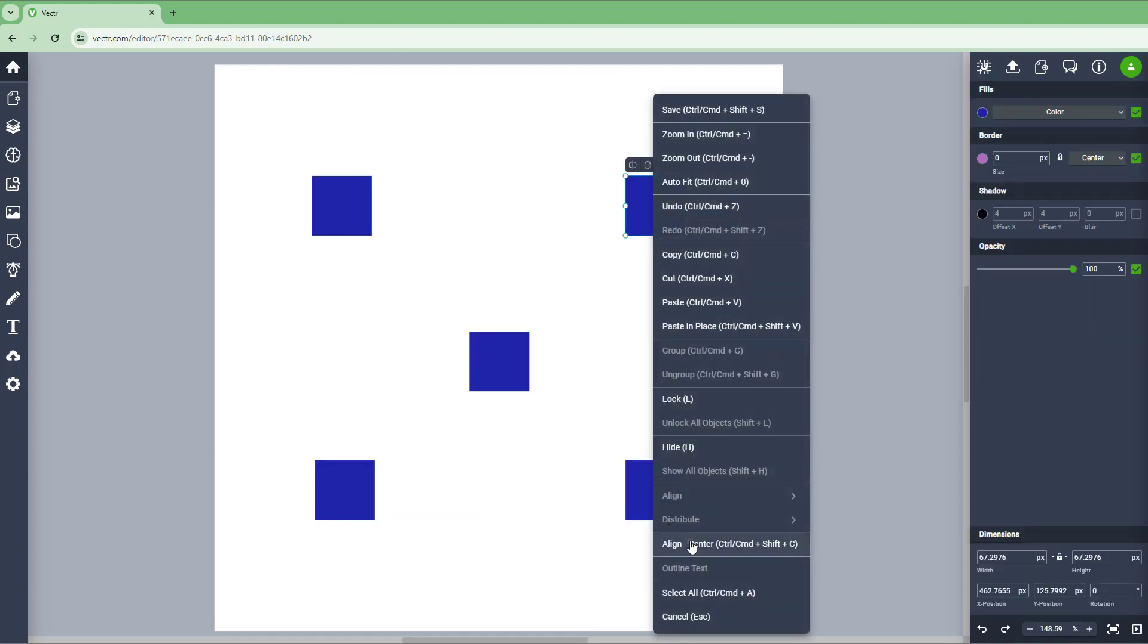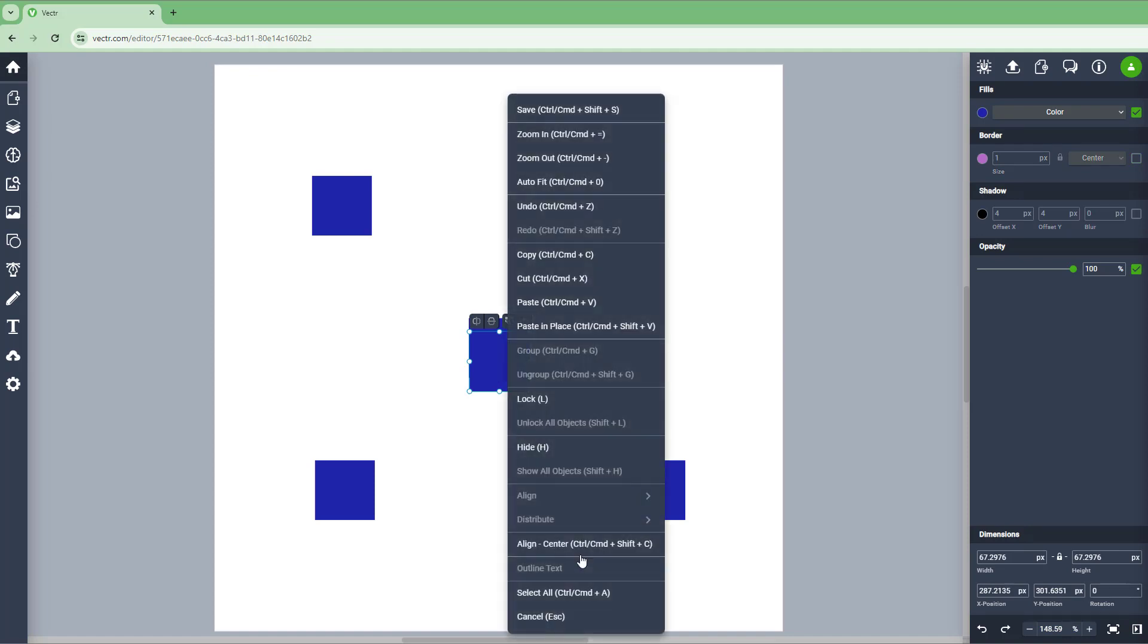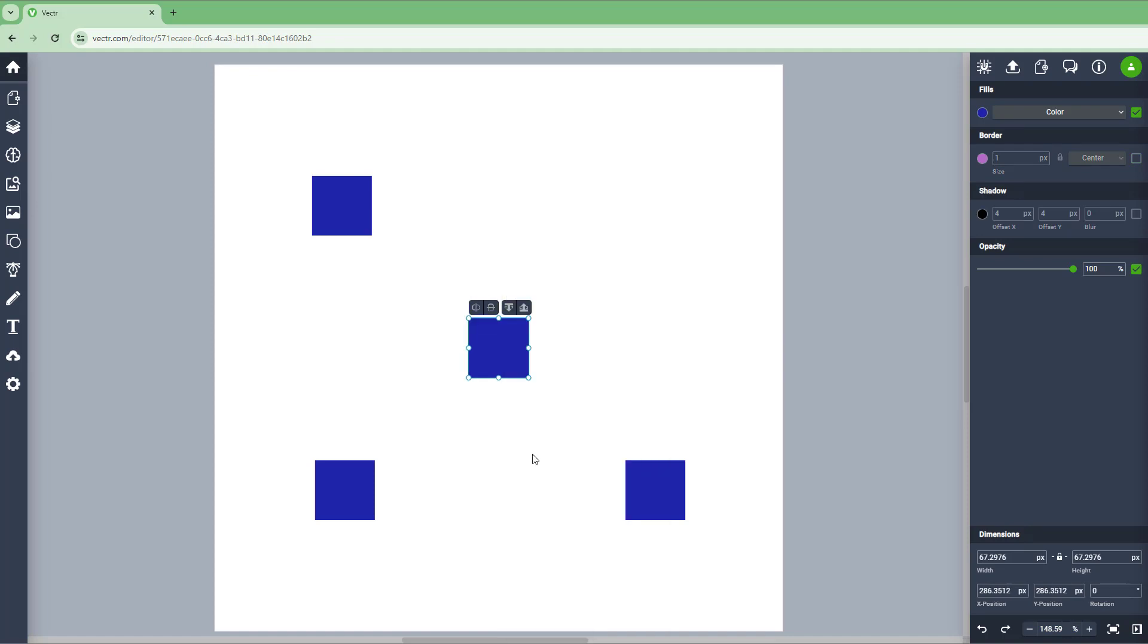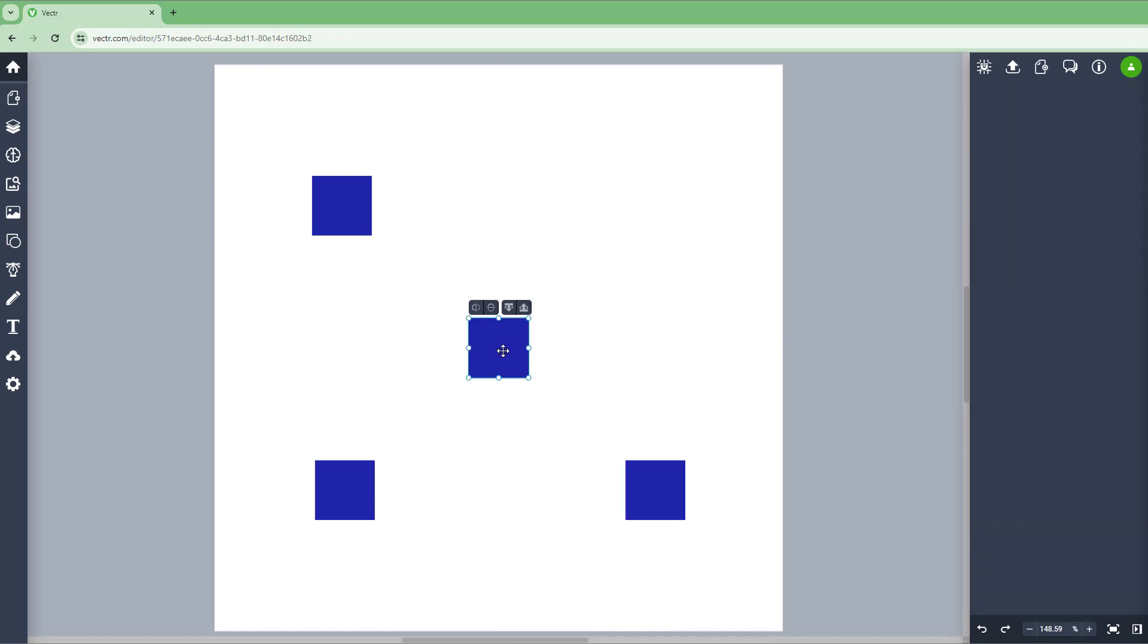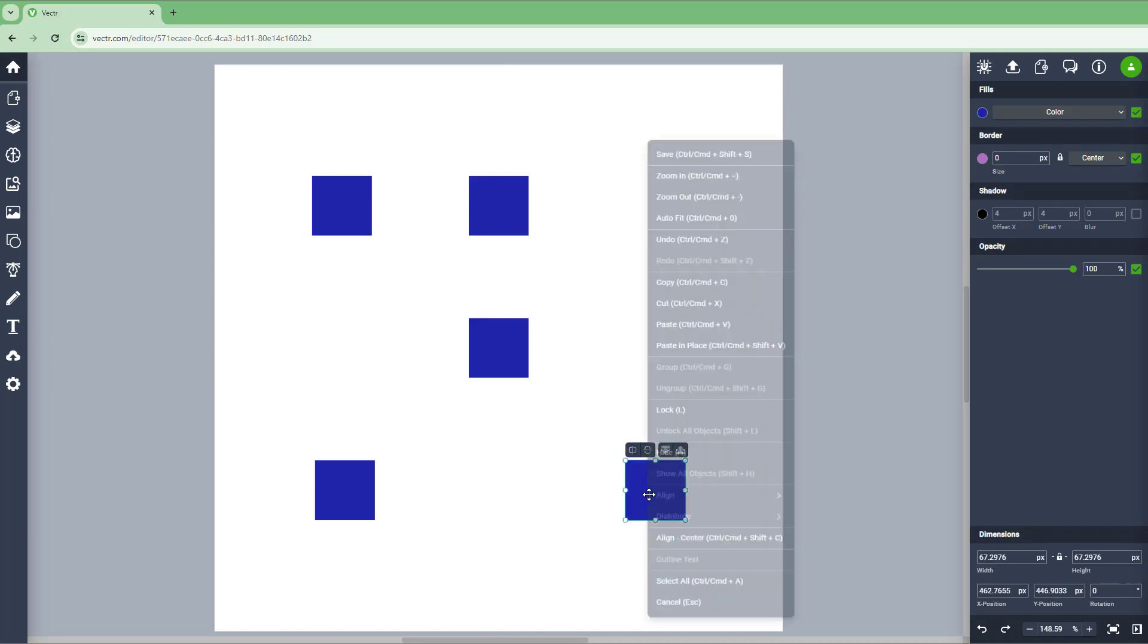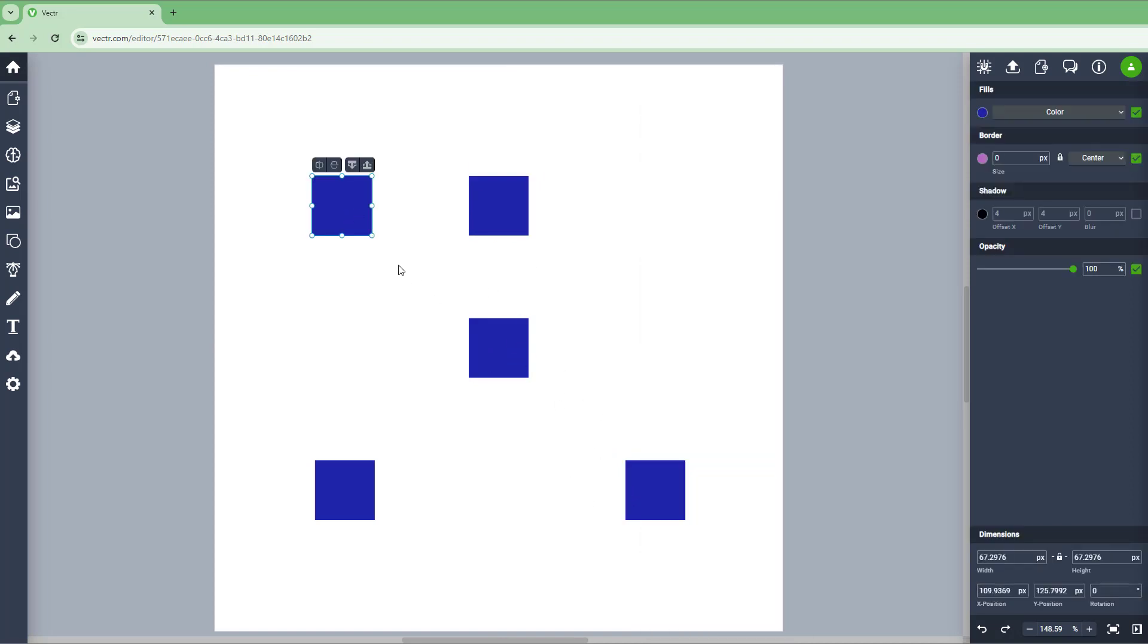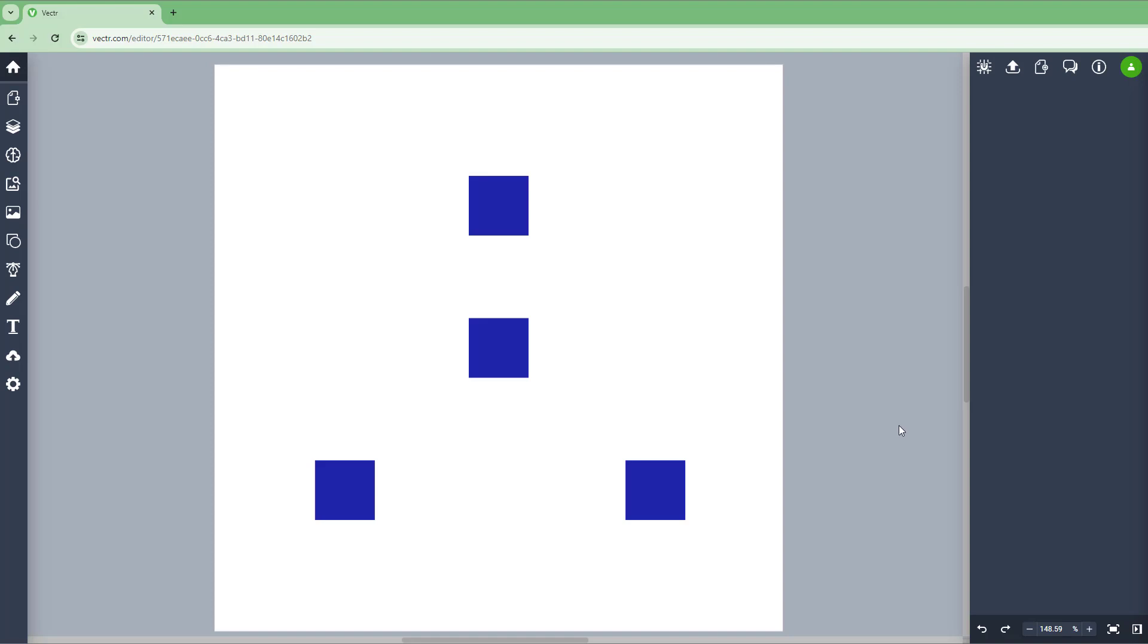If you select this and then align to the center, it goes to the center. Align to the center, it goes to the center, and then you can start placing objects as you like. That's how you can directly utilize the align center option inside Vectr to start everything from the center.